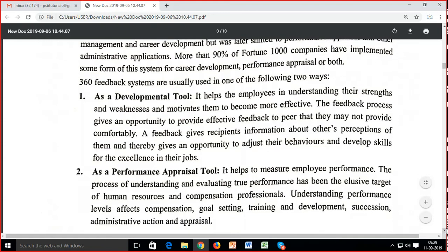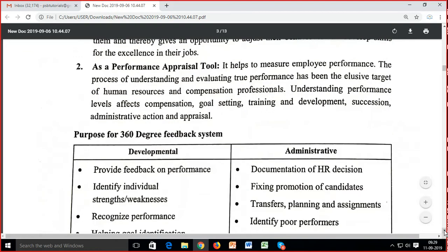360-degree feedback systems are usually used in one of two ways: as a developmental tool or as a performance appraisal tool. As a developmental tool, ek individual ko develop karne ke liye — multi-angle se uski strength aur weaknesses samajhne ke liye. Jo developmental gap hai, jo training gap hai, usko identify karke training aur development provide ki jaati hai so that the individual can excel in their job.